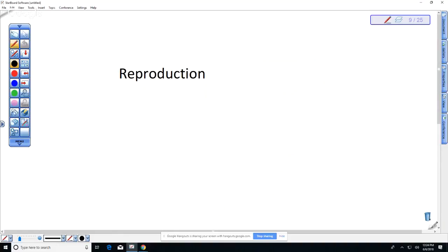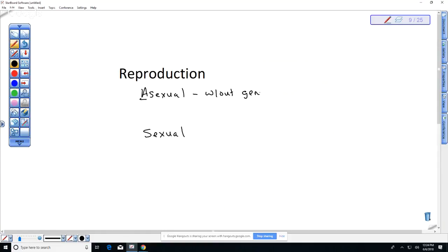We're going to talk about asexual reproduction and sexual reproduction. Asexual means without genetic recombination, without sex. This is the production of clones.